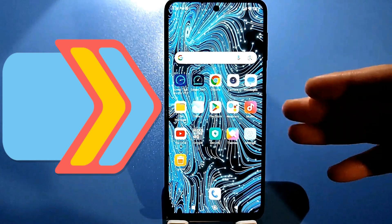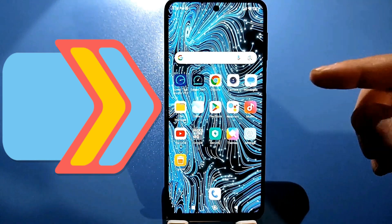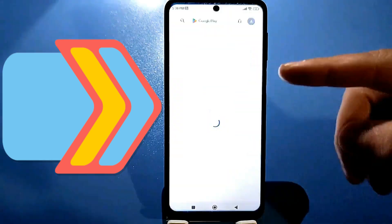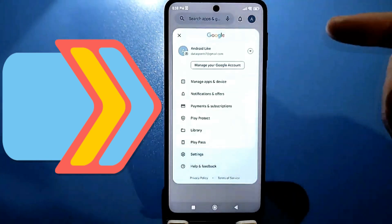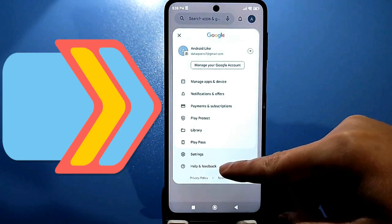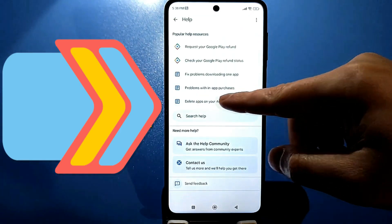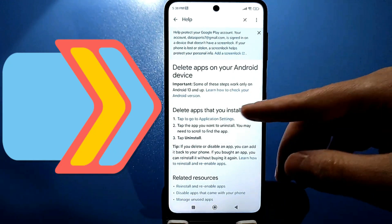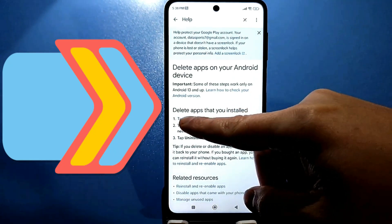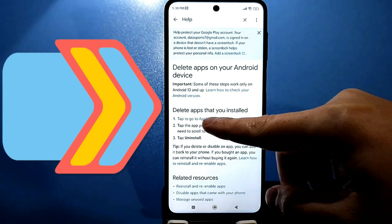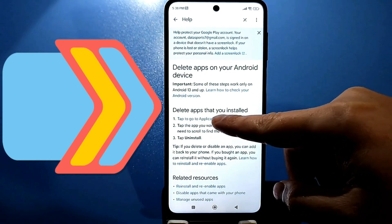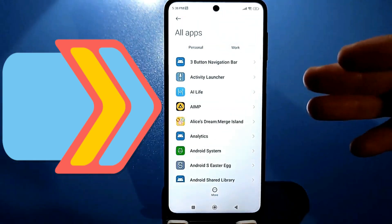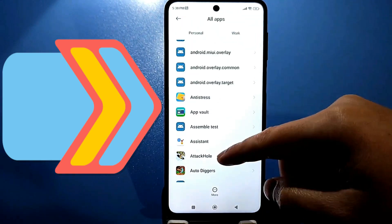For those who can't find it in these standard settings, try the second method. Go to the Google Play Store and tap your avatar on the right side. At the bottom, there's a help and feedback section on how to uninstall the app from your Android device. Here, find the line and tap to go to app settings. If you have a dark theme, temporarily switch to a light one, because an error may occur. Go here and tap 'show system processes'.